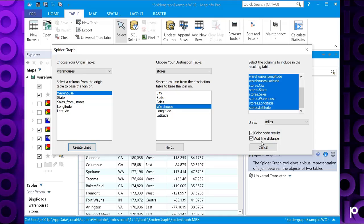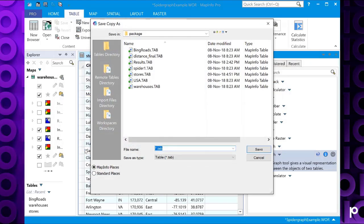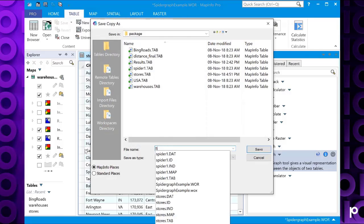When you're happy with this, if you click create lines, it will then prompt you to save the results in a table. So I'm going to call mine spider graph and click save.